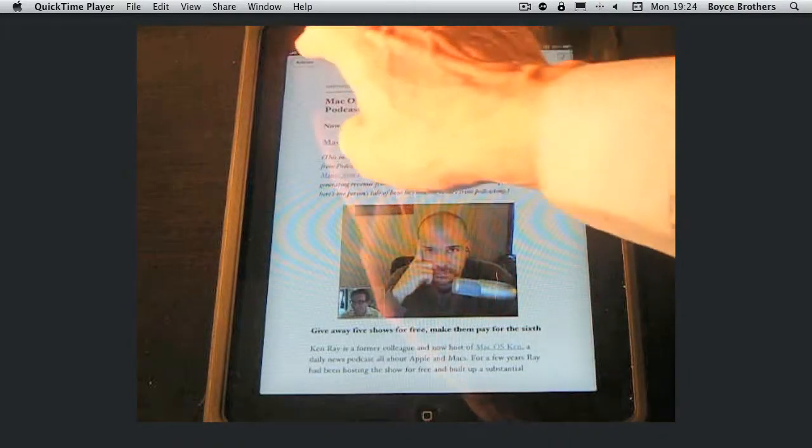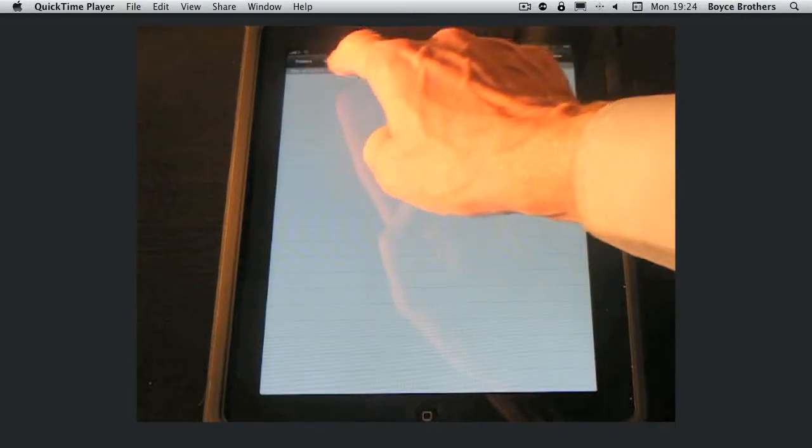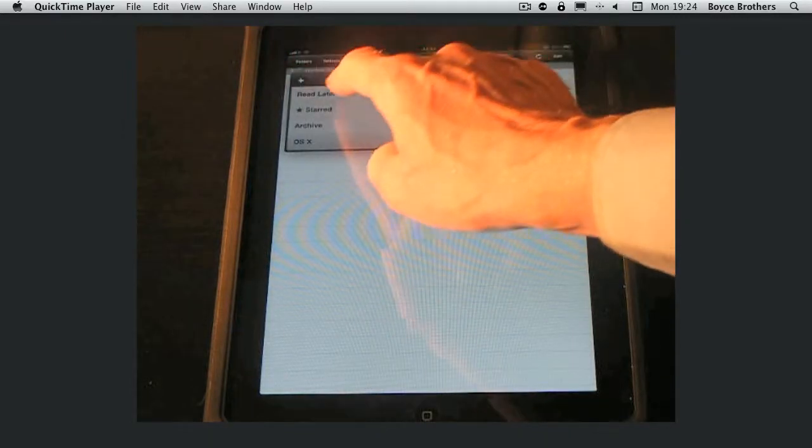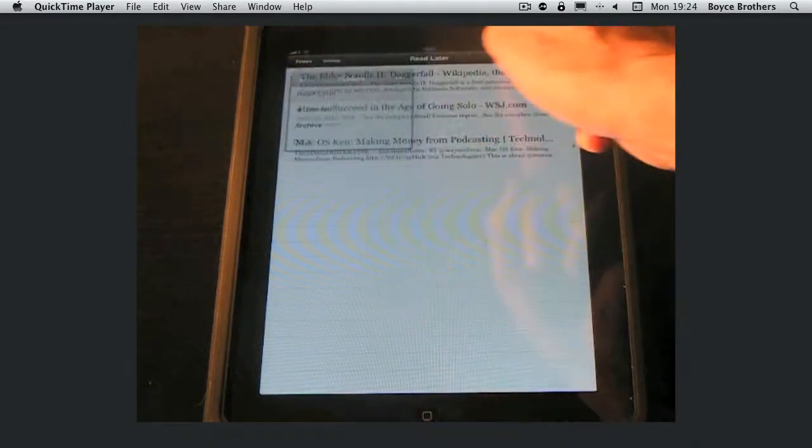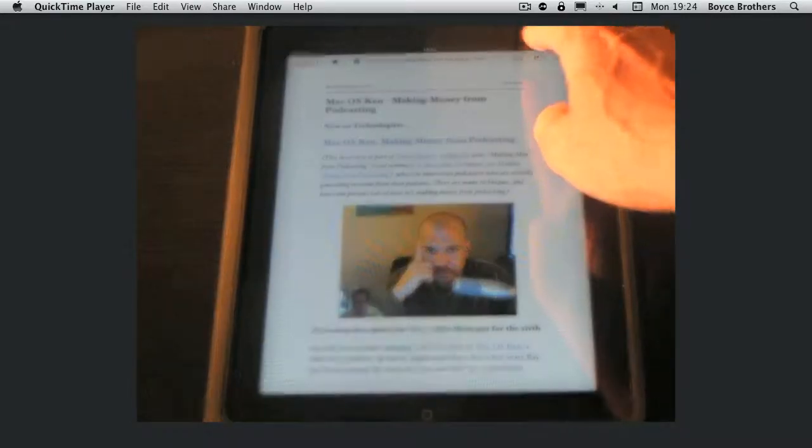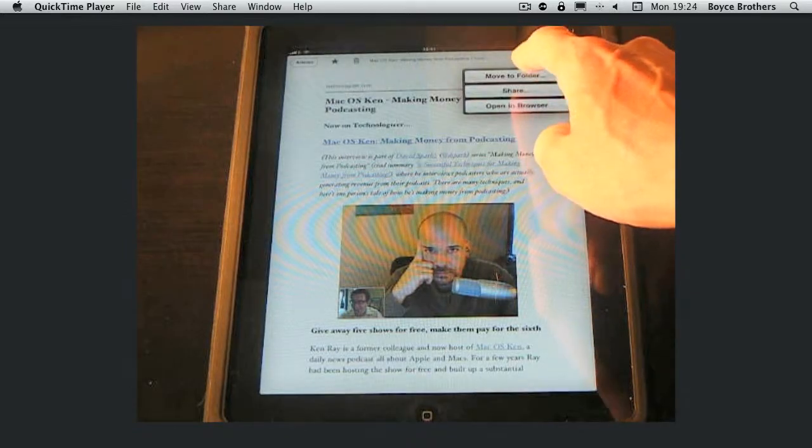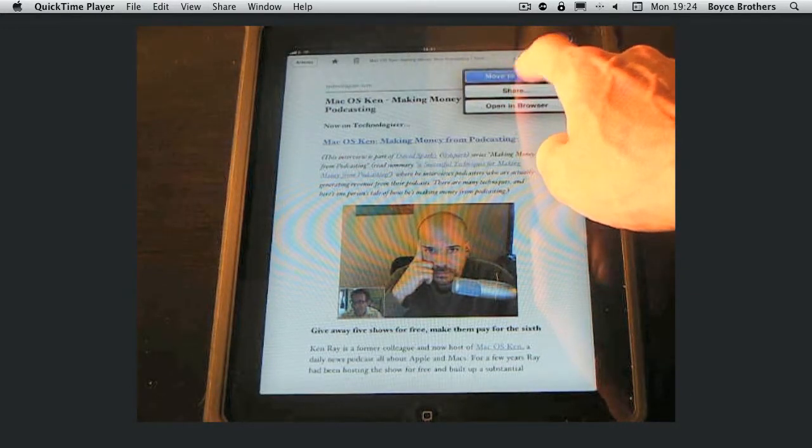Now let's move it back. So into the read later, select the article, click the arrow, move to folder and then select the OS 10 folder I created.